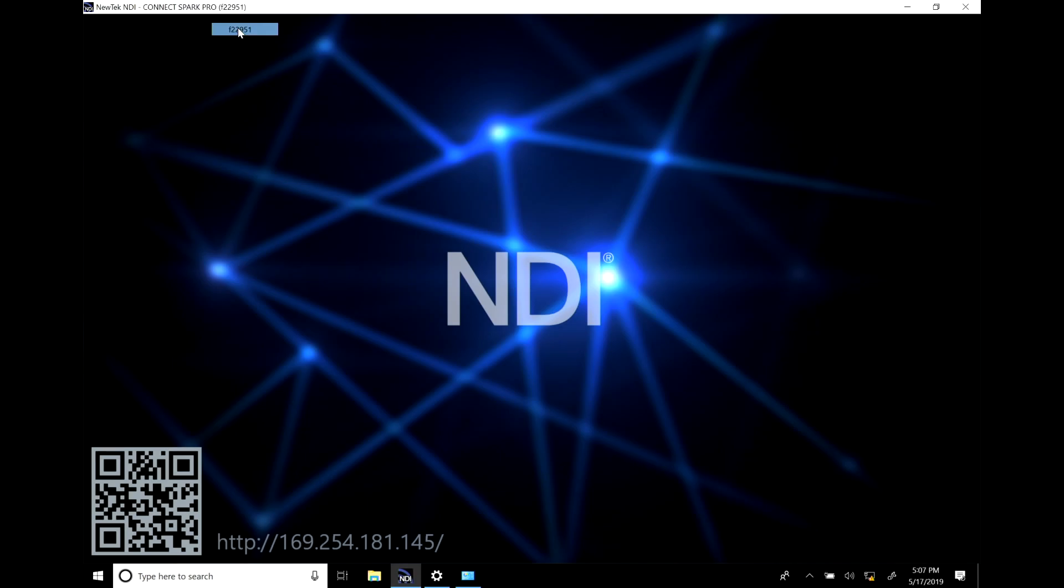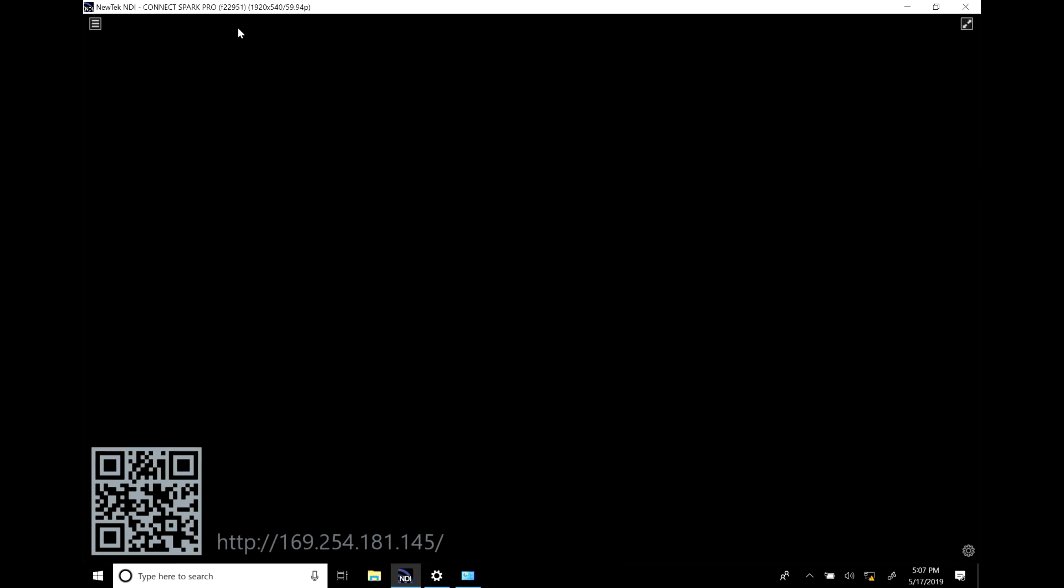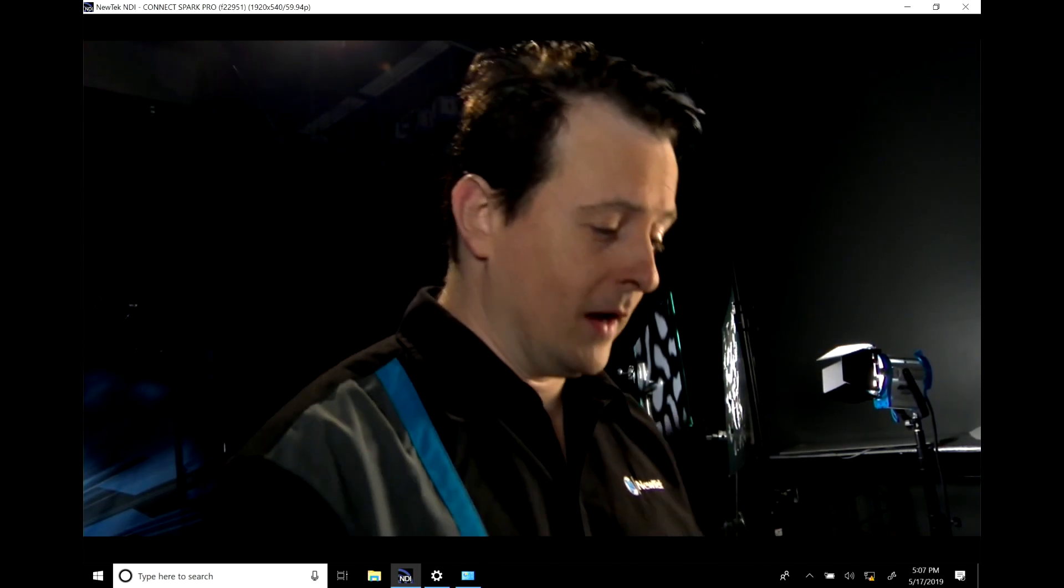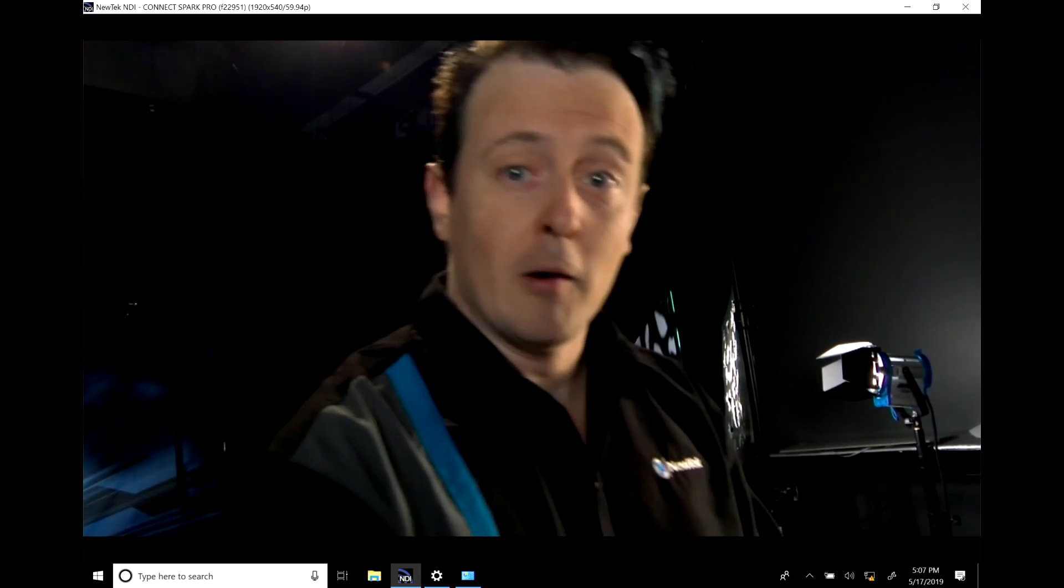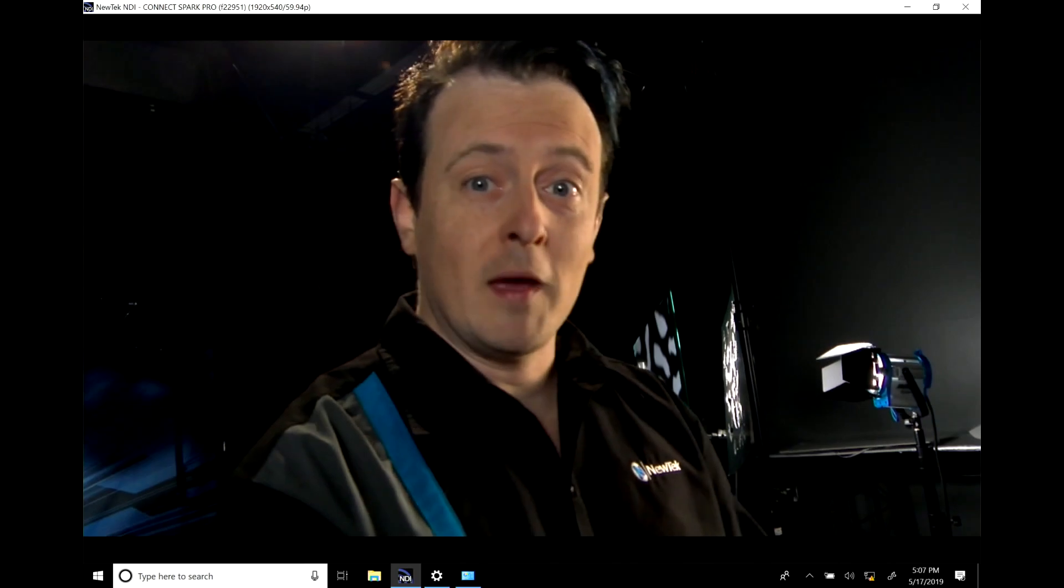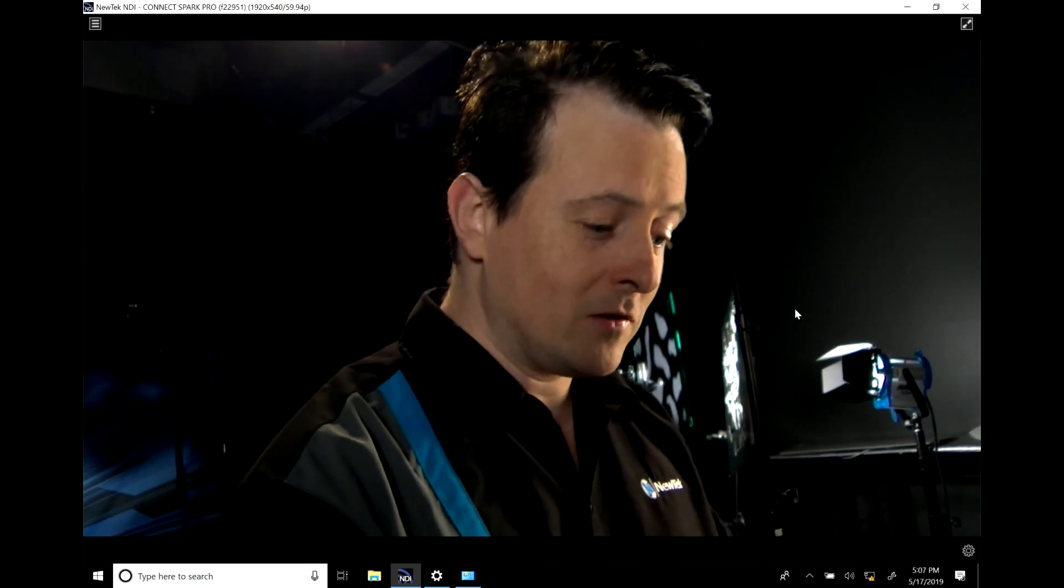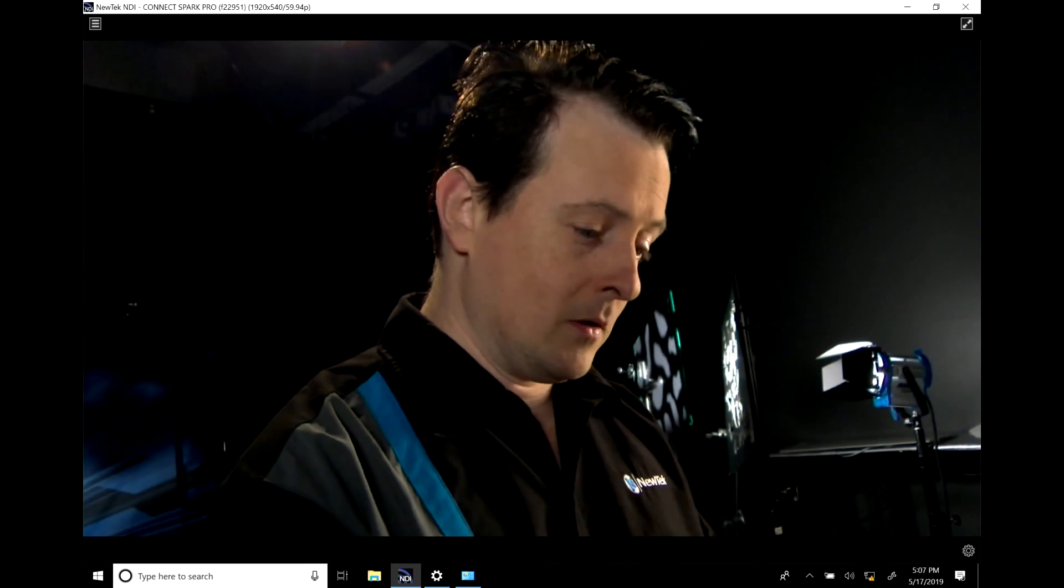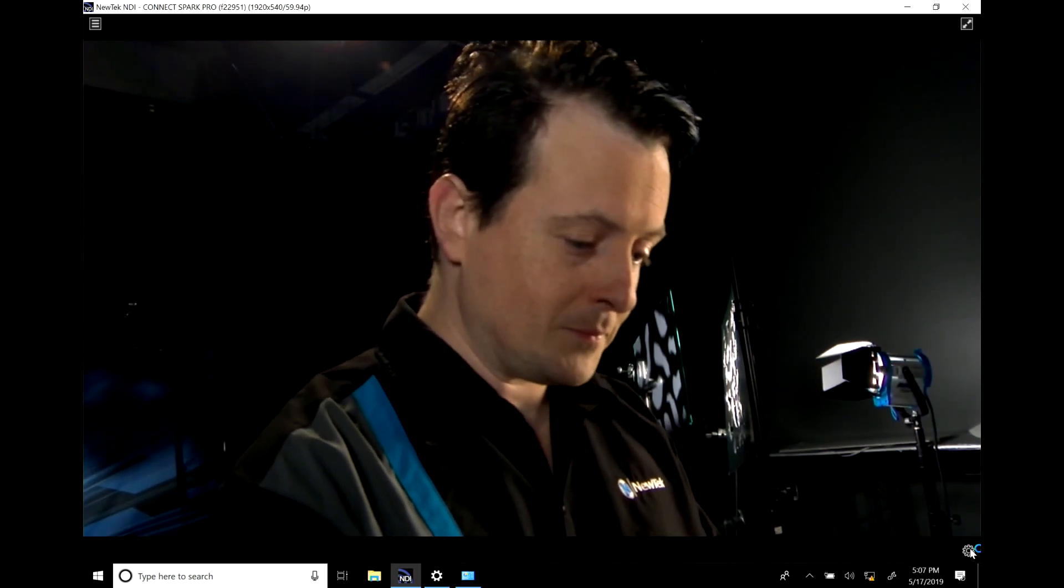We'll select that and now we have the output of that particular device. Now if you want to make some changes within the device just go to the bottom right of the NDI Studio monitor and click on the gear icon.